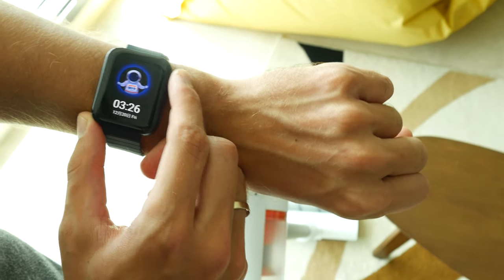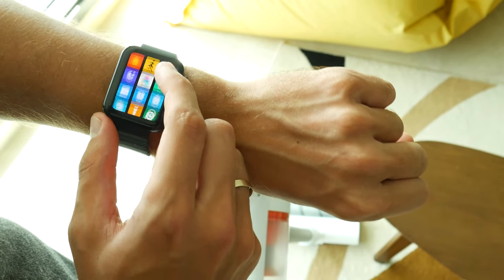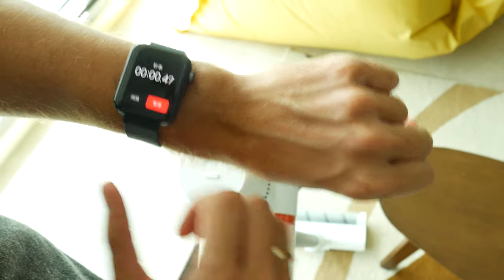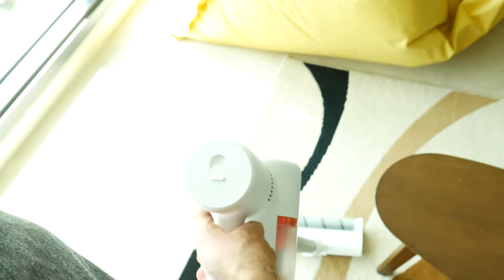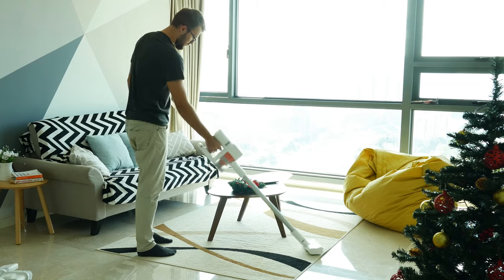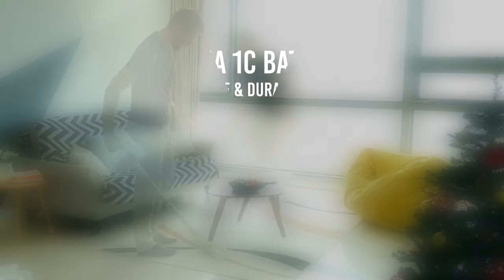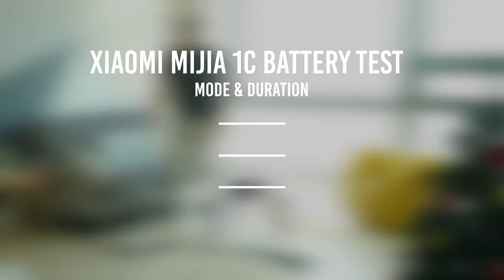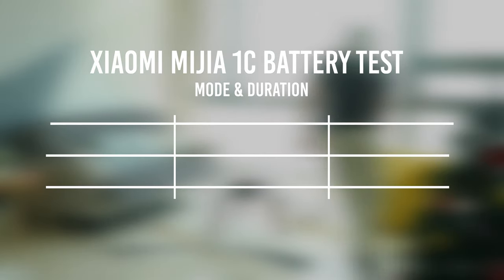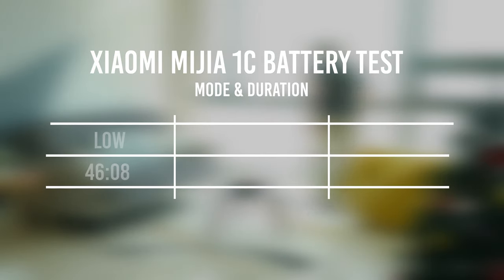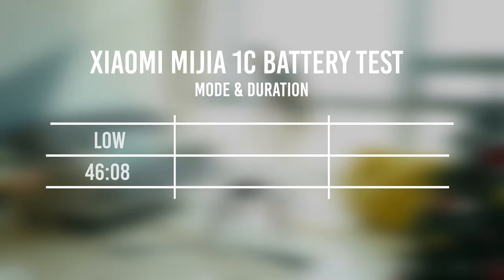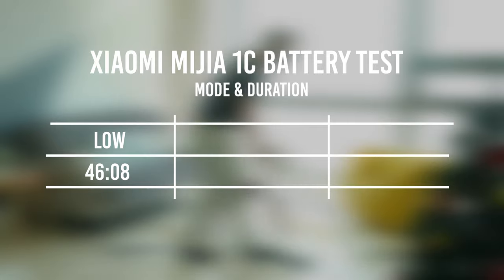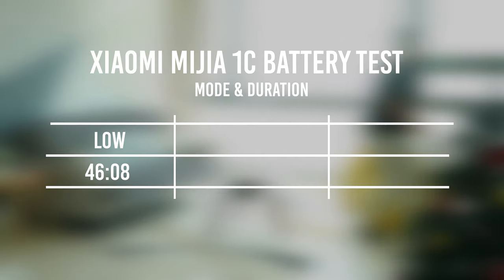I also did some tests to figure out how long battery can hold on different power modes and here are my results. On the lowest suction power, Mijia 1C was able to hold for 46 minutes, so almost 15 minutes less than Xiaomi promised.